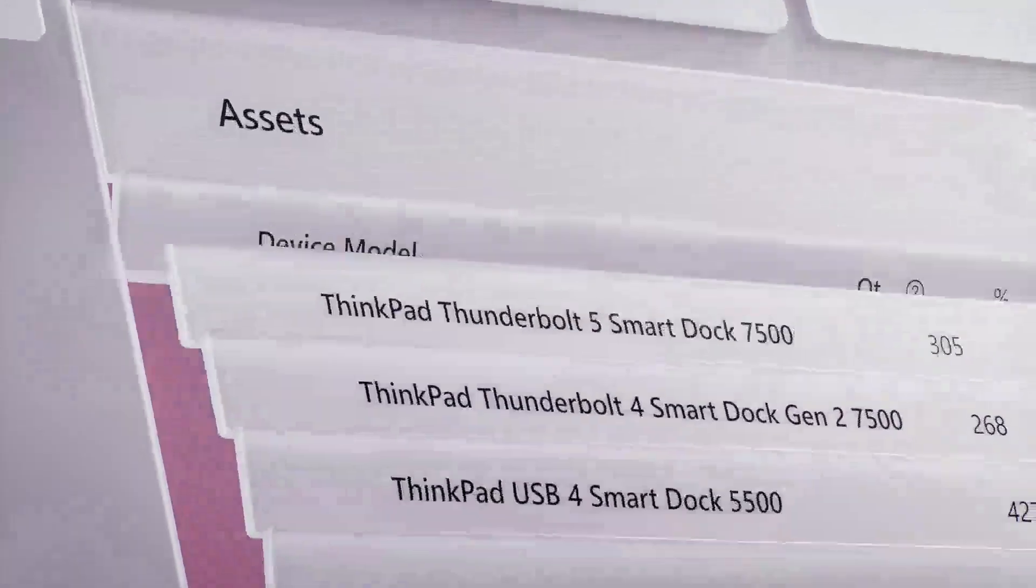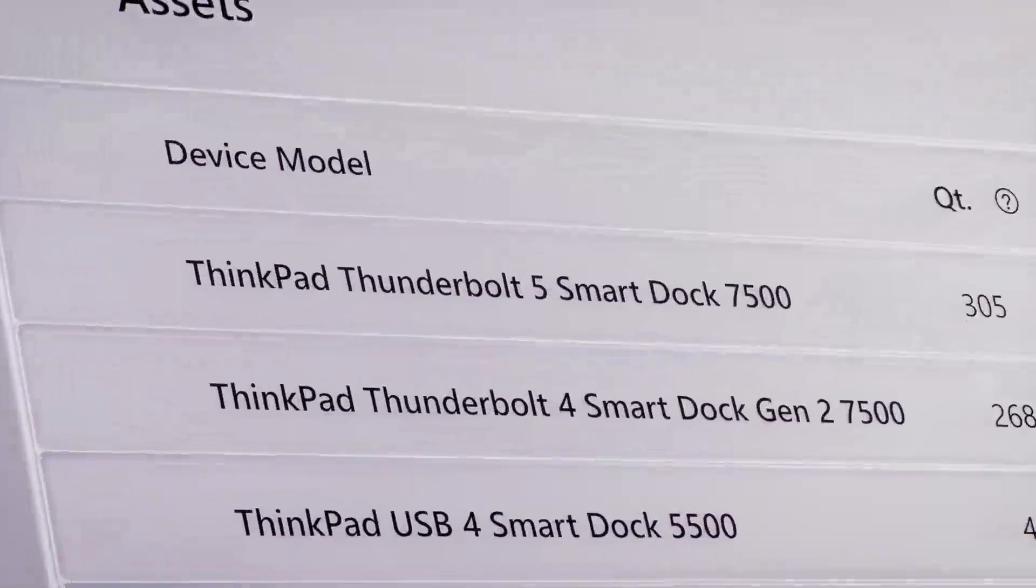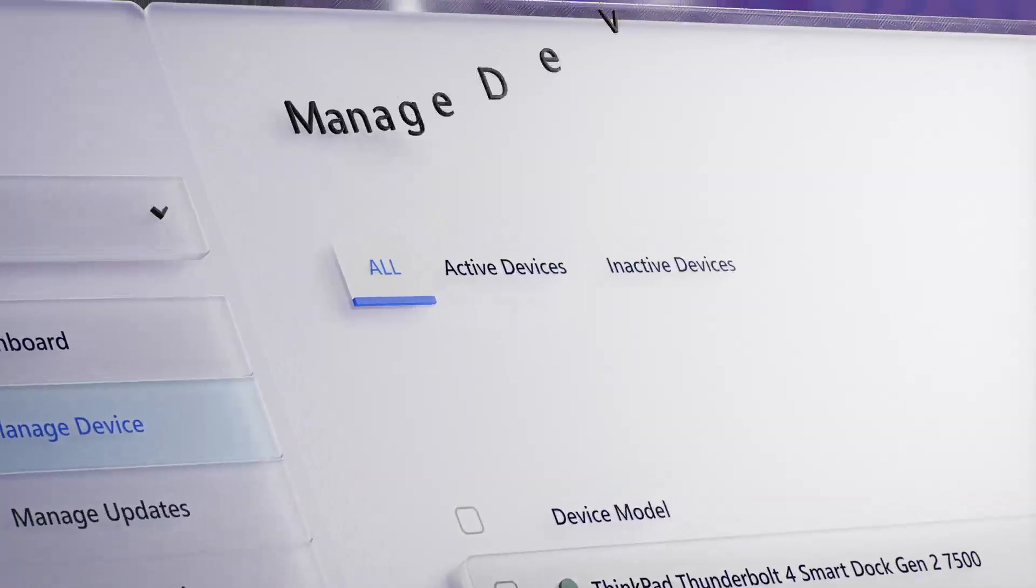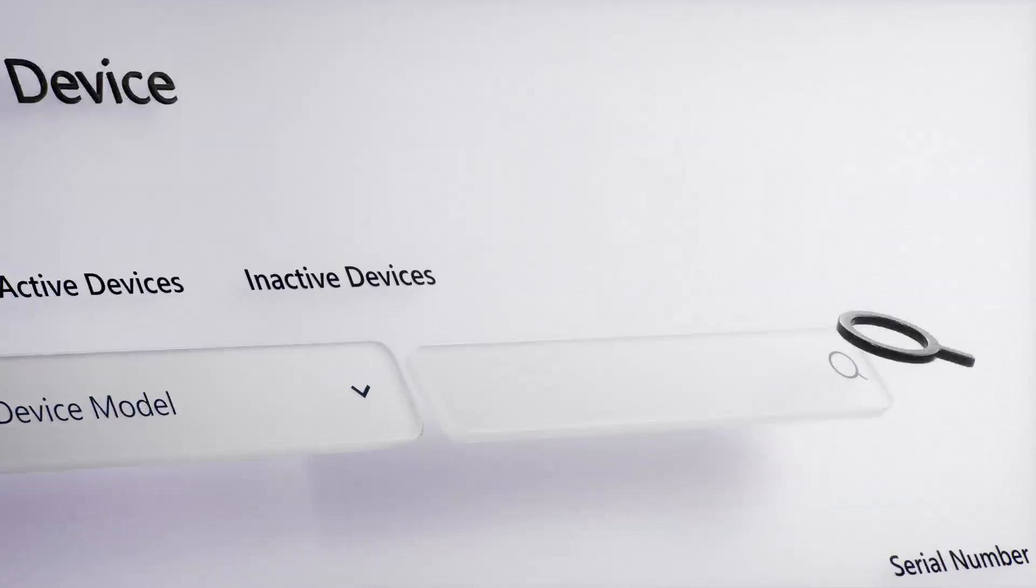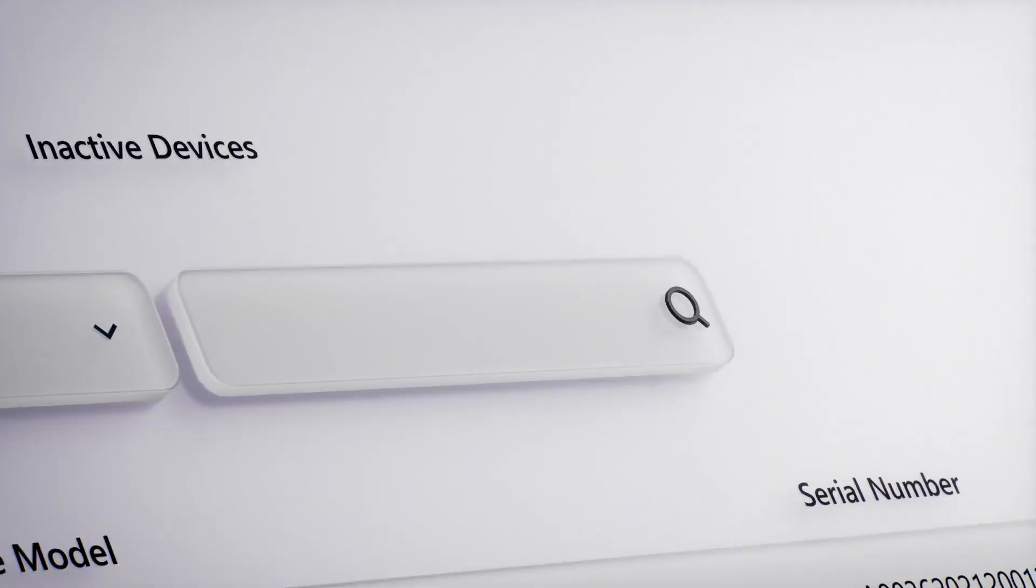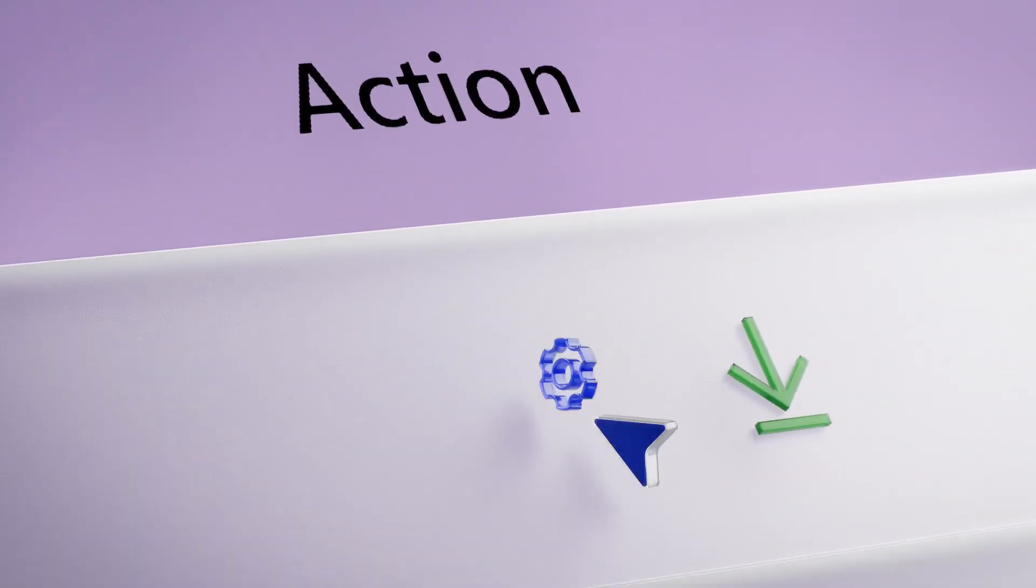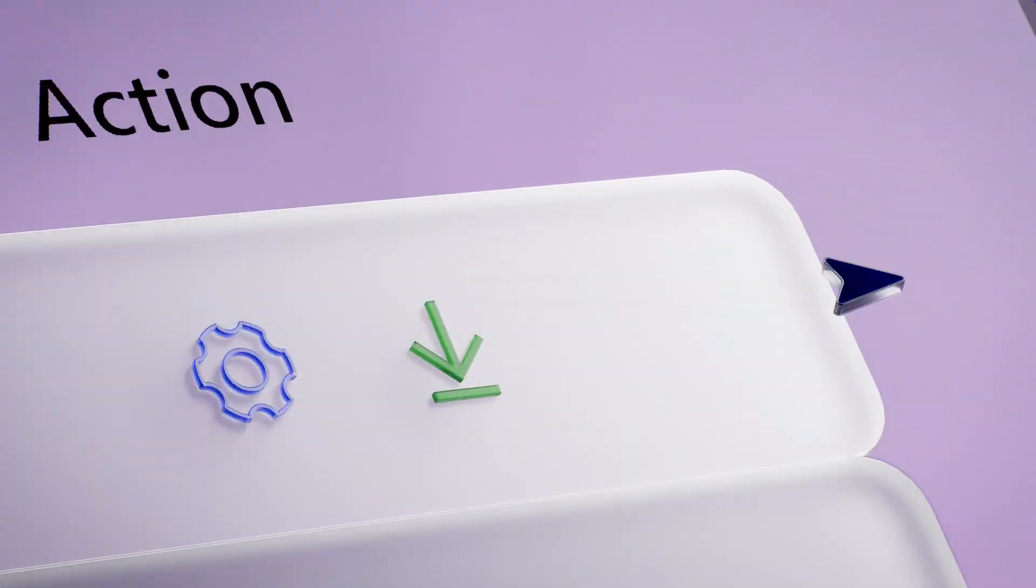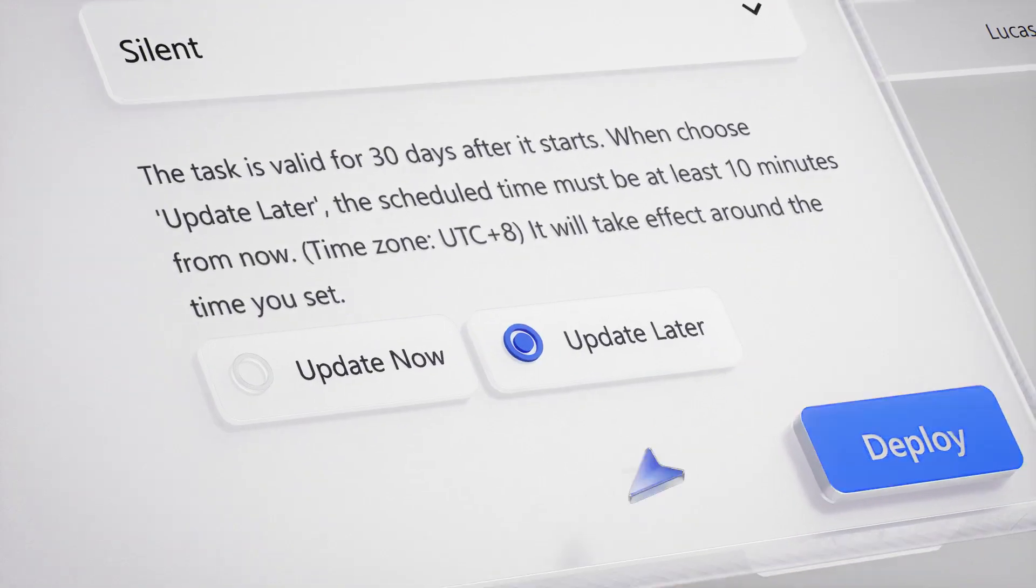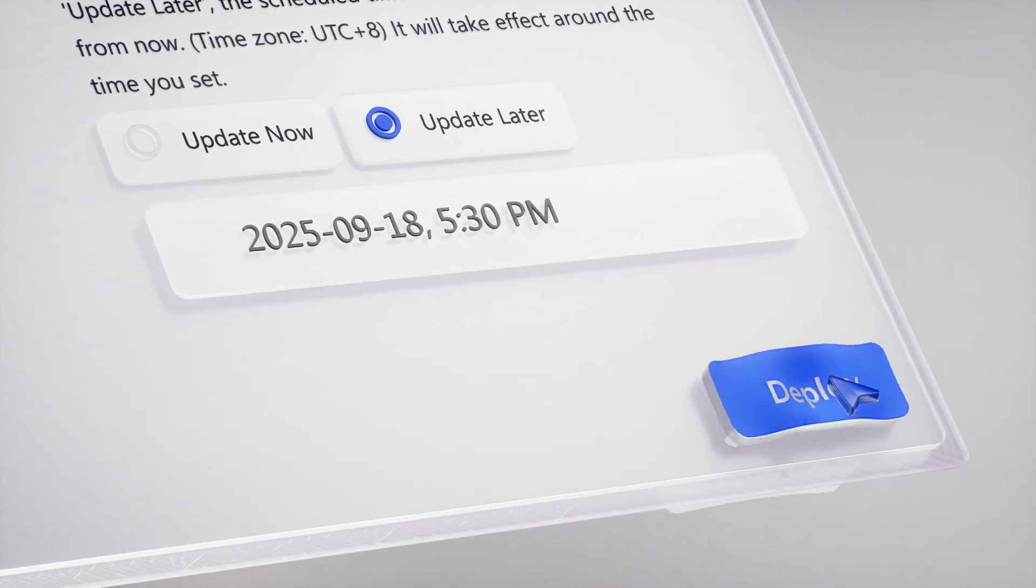Do you run an IT department struggling to manage hundreds of devices at once, looking to streamline maintenance, updates and configurations?